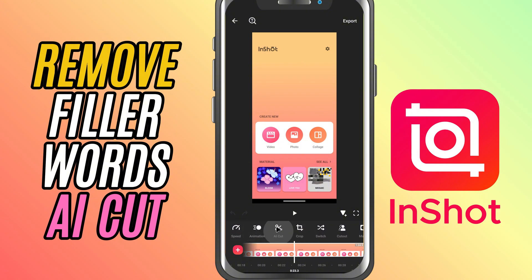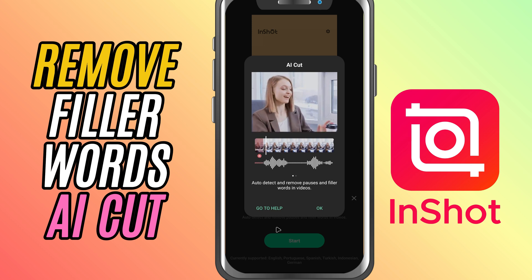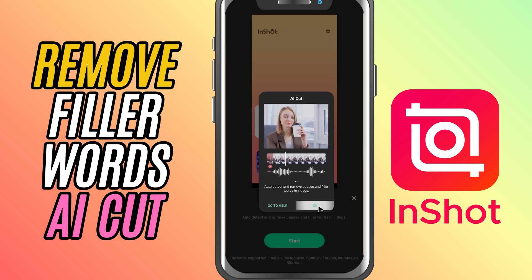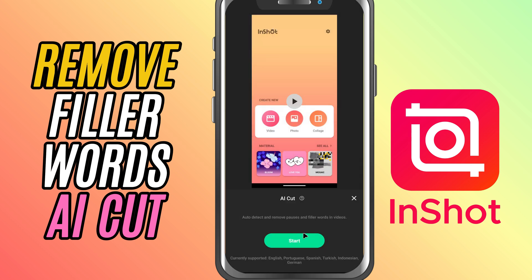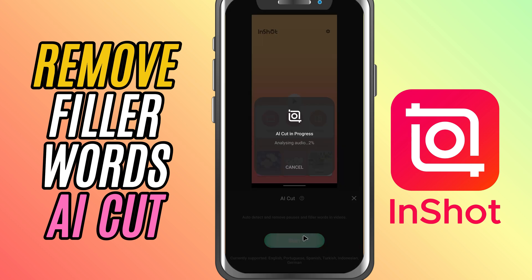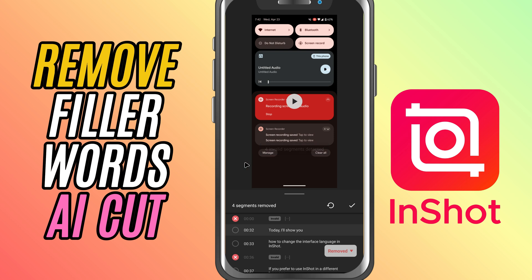When you tap the AI Cut button, InShot will automatically analyze your video. It will detect filler words like UM, UH, or any long pauses that might disrupt the flow of your video.